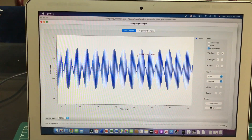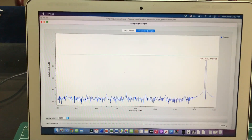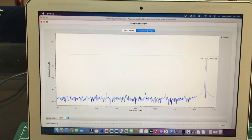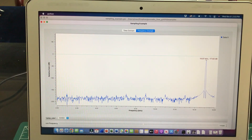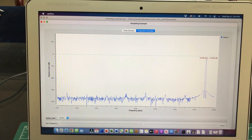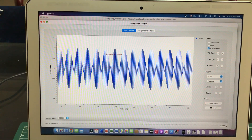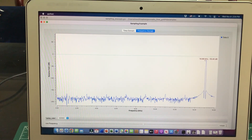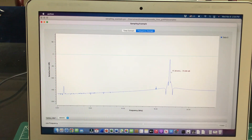At 17 kHz, look at the time domain signal — it still looks strange. In the frequency domain, it's no longer showing 17 kHz; instead, aliasing is taking place. Because 17 kHz requires a minimum sample rate of 34,000 samples per second according to Nyquist, but my sample rate is only 32,000, I cannot visualize the real signal. I'm seeing the alias of that signal appearing at 15 kHz — not the actual 17 kHz signal.